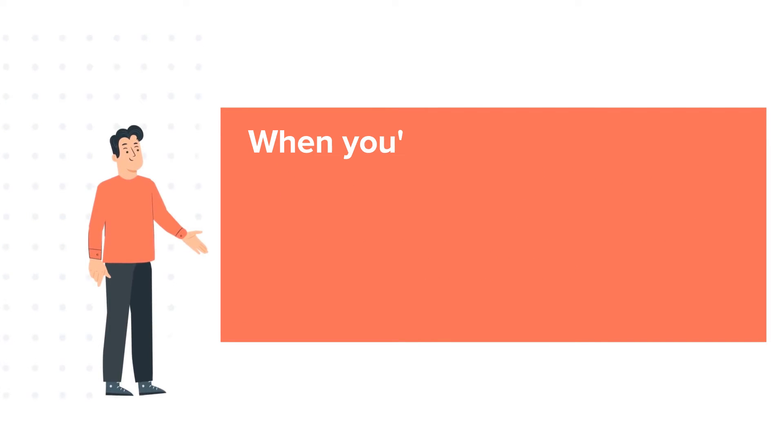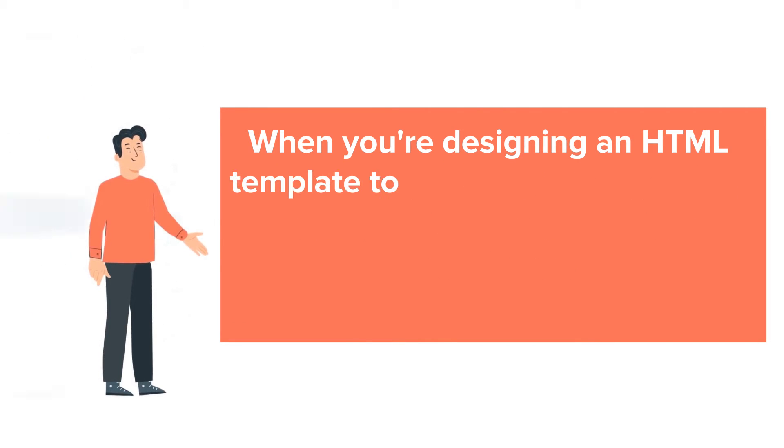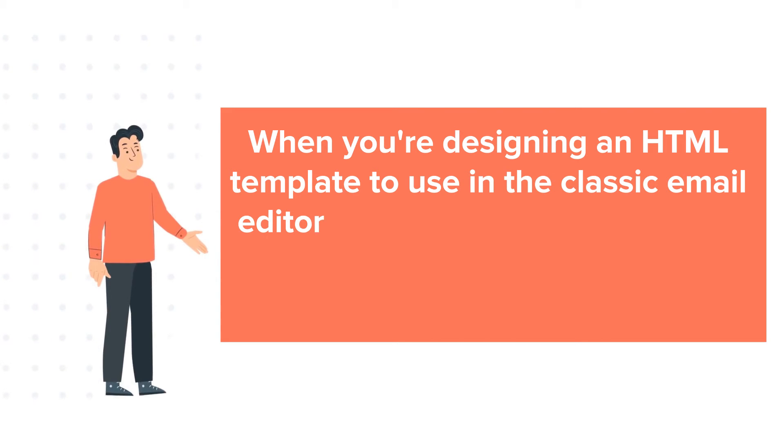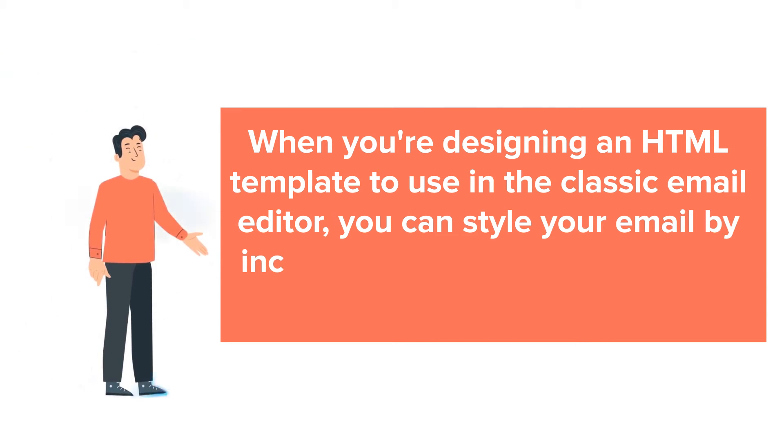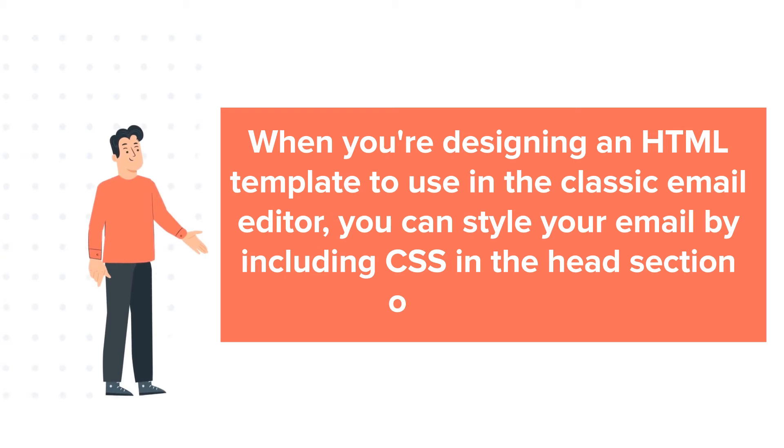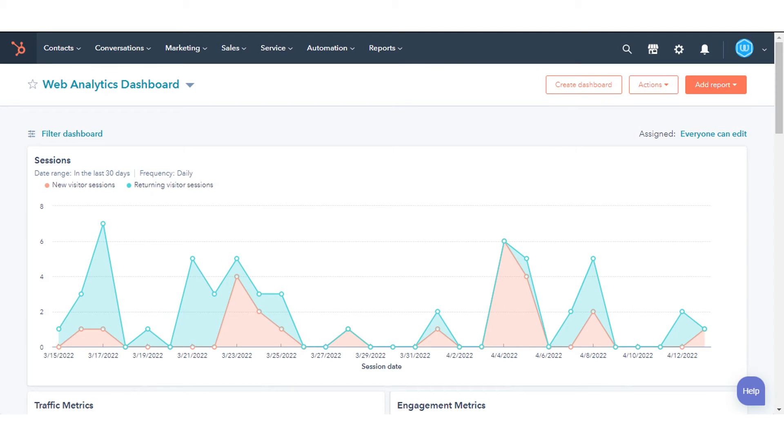When you're designing an HTML template to use in the classic email editor, you can style your email by including CSS in the head section of your email. Let's check out how to do this.